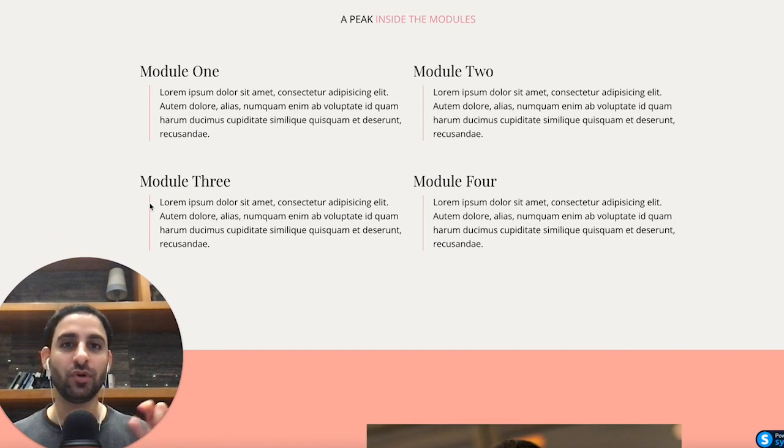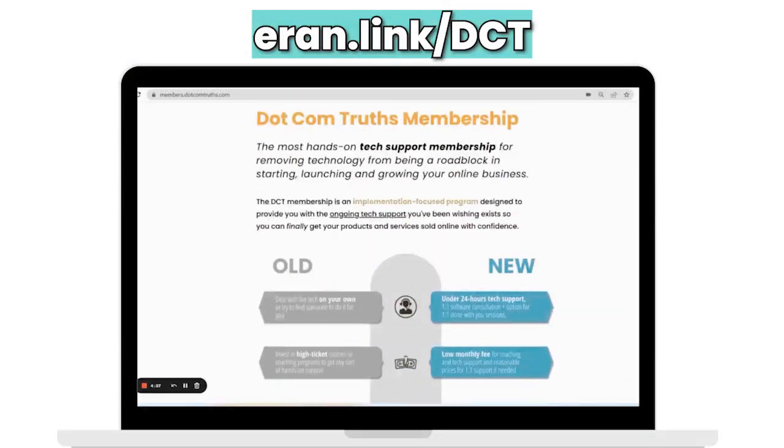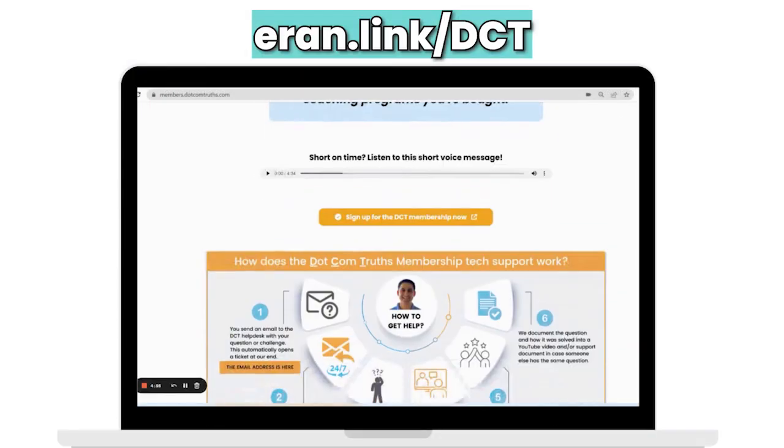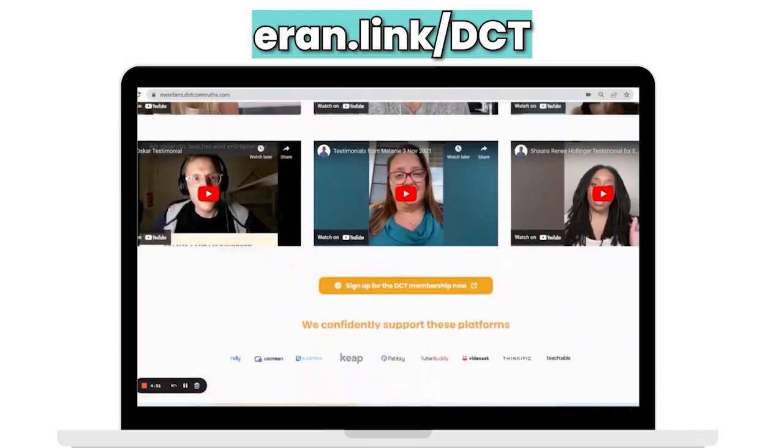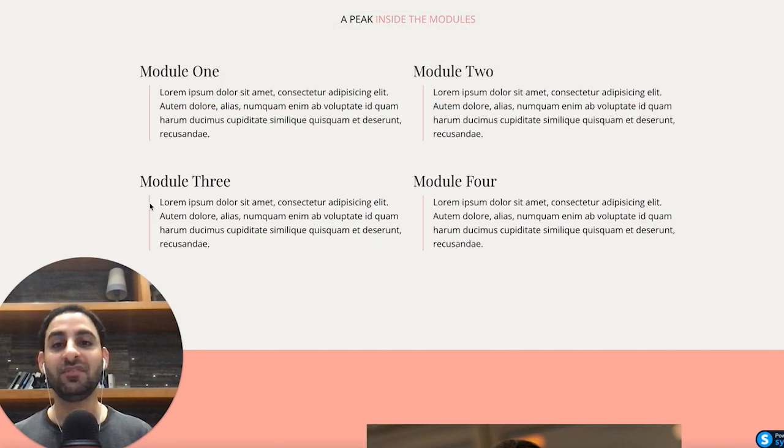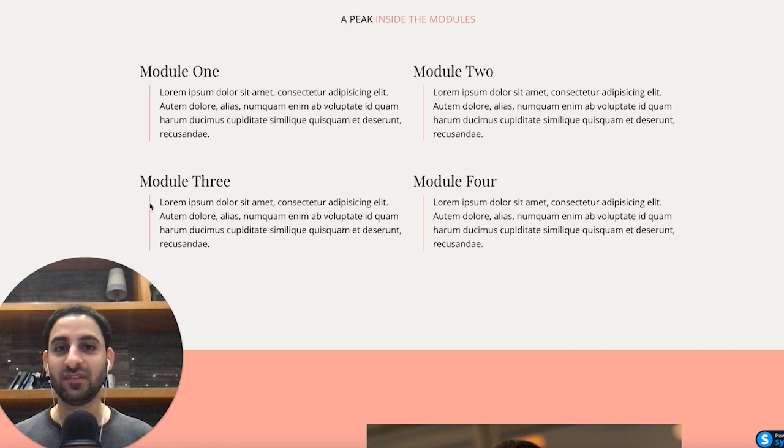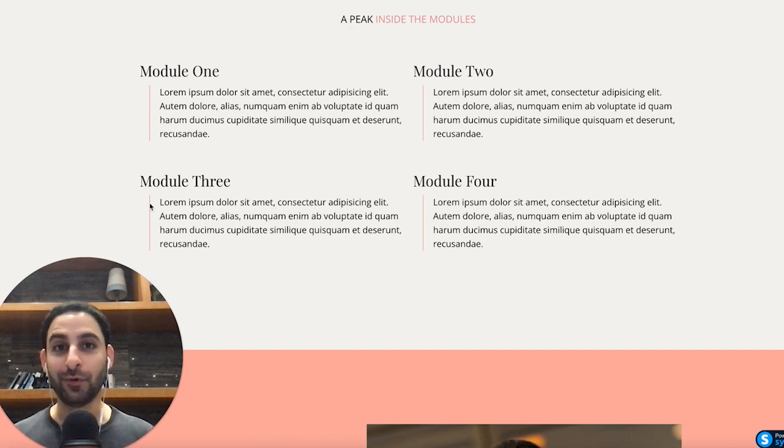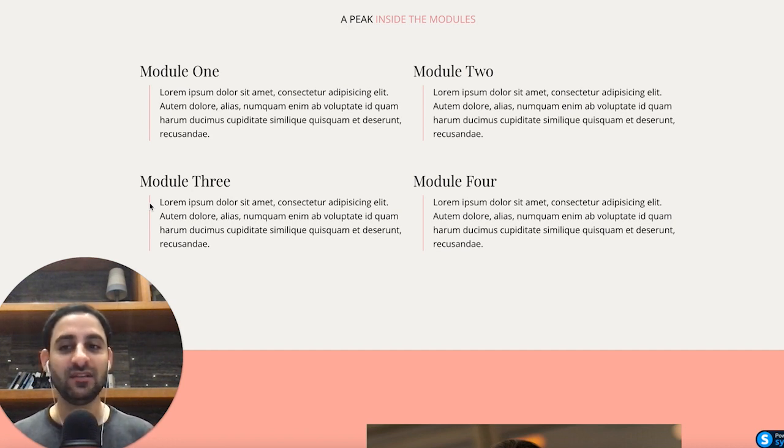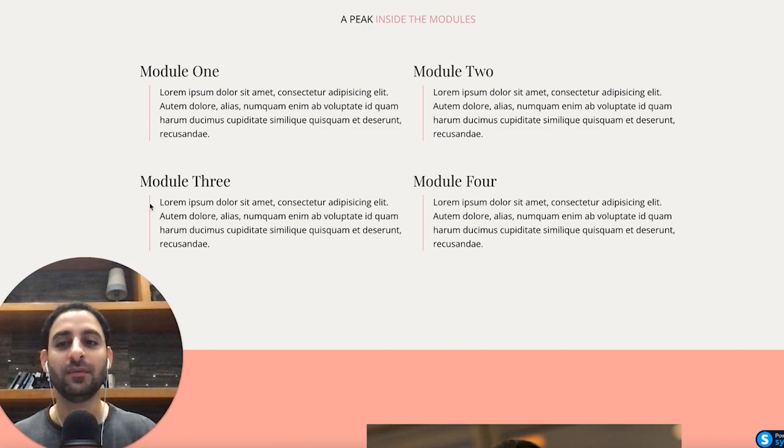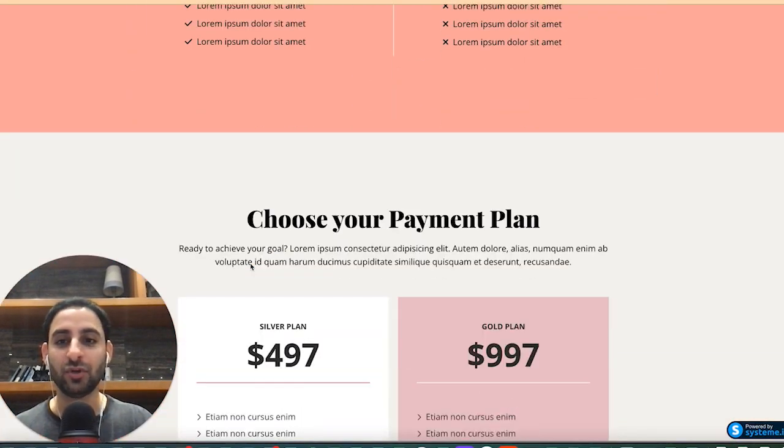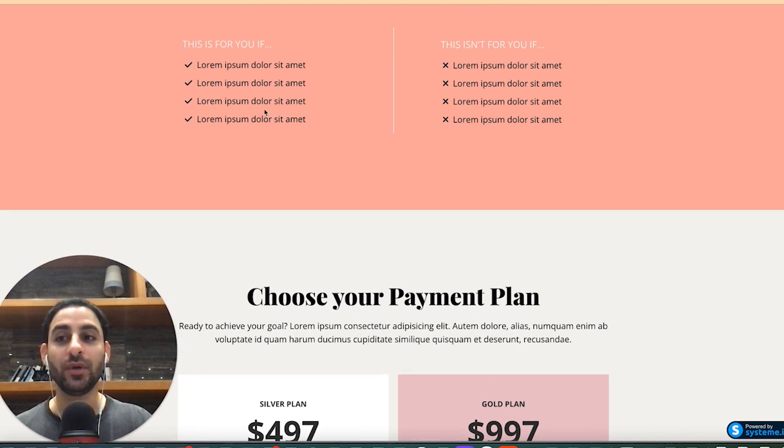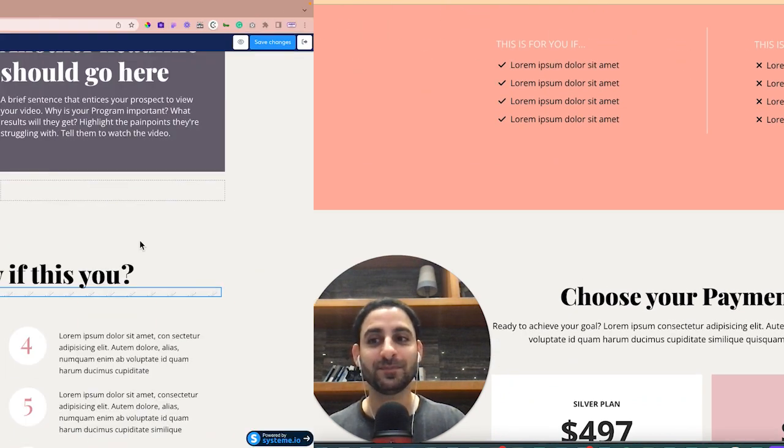The tech support membership, just go to run.link forward slash DCT if you want to learn more about that. If you're already there, great. And if you're seeing this video on my channel and you're not in any of these, then at the end of this video, I'll also tell you a little bit more information about it if you're interested. So anyway, this template is available and I'm going to turn it over to my assistant to show you how to customize all those points.